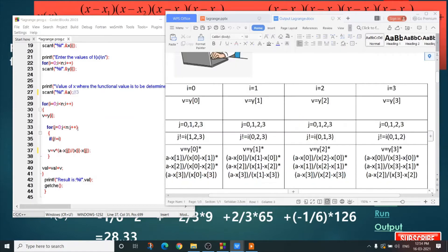The inner loop is: for j equals 0, j less than n, j plus plus. So j values are: when i equals 0, j is 0, 1, 2, 3; when i equals 1, j is 0, 1, 2, 3; when i equals 2, j is 0, 1, 2, 3; and when i equals 3, j is 0, 1, 2, 3.